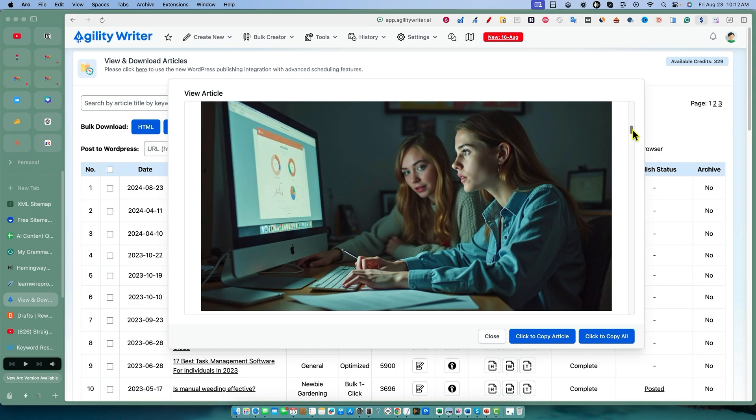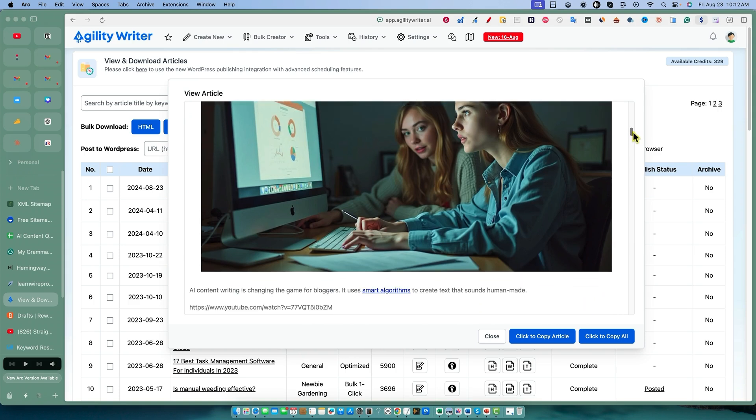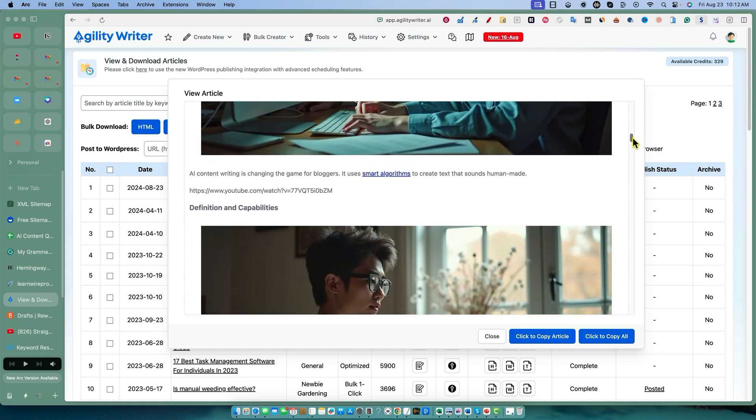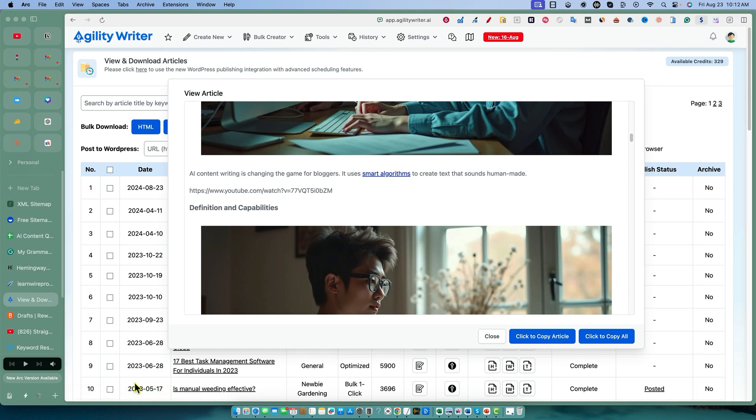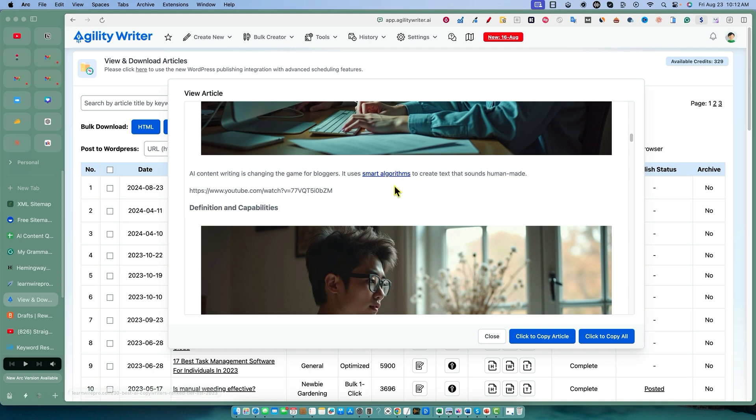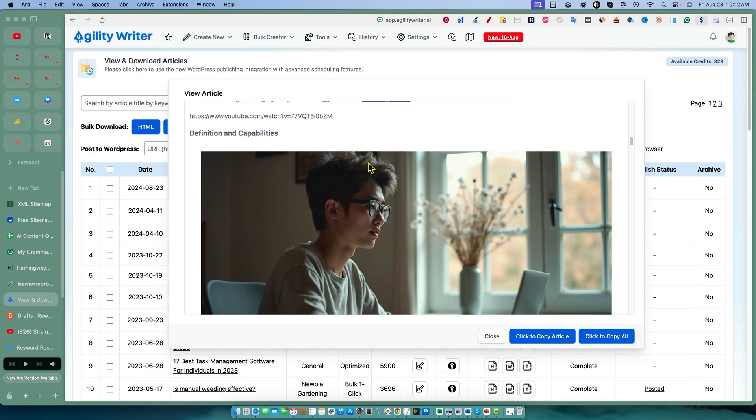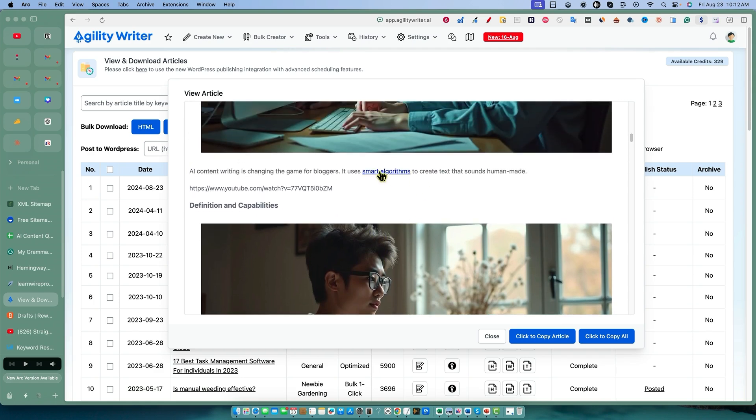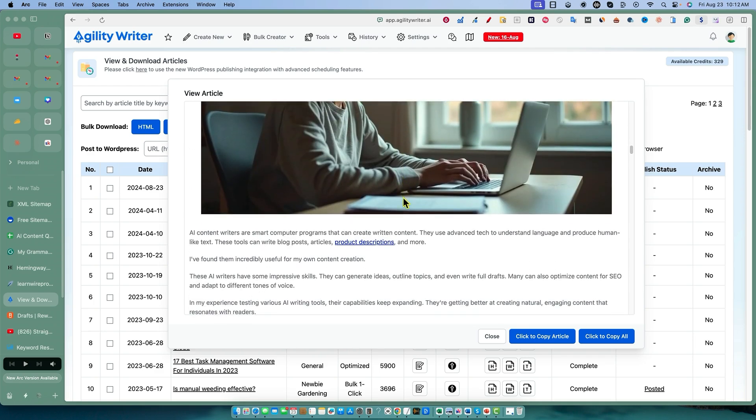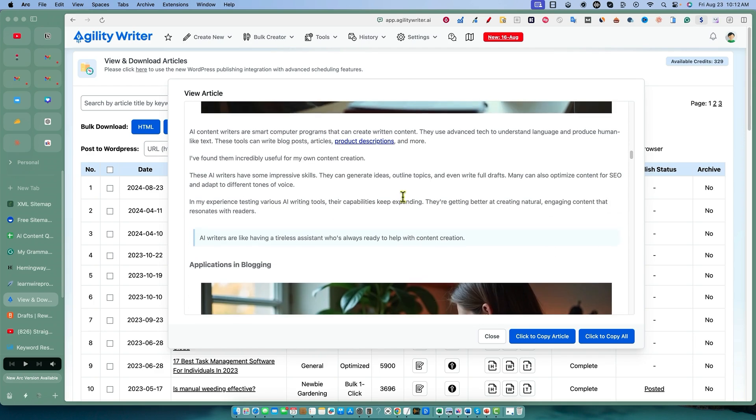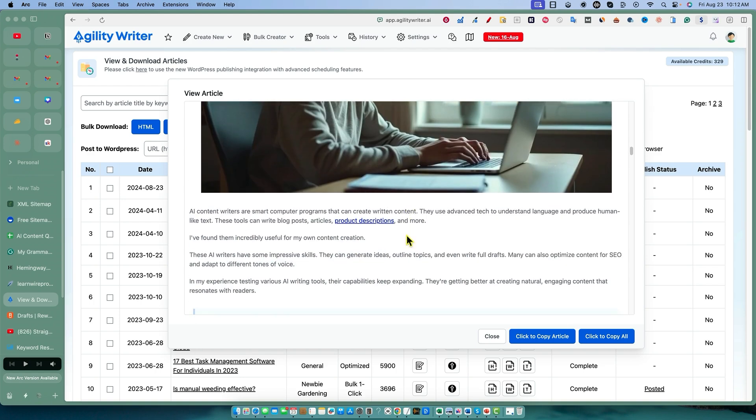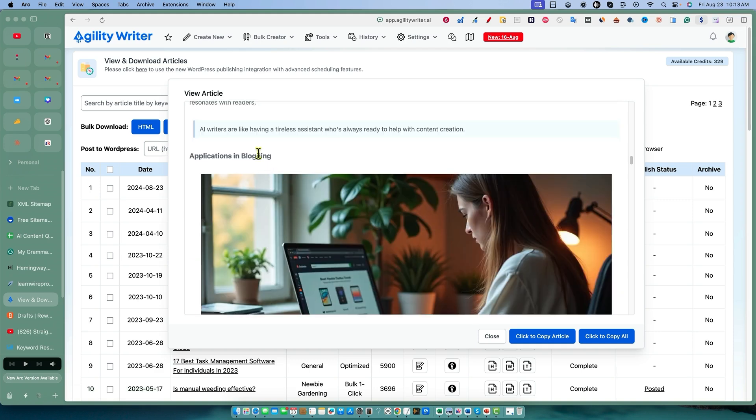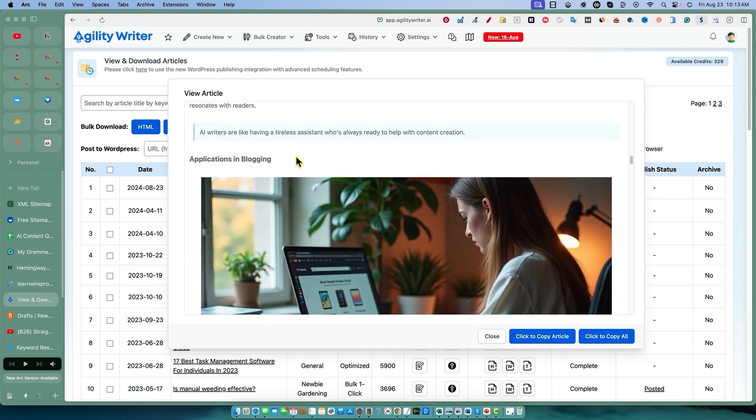Understanding AI content writing - we've got some good AI images with people in them. Very impressed with the AI images pumping out. AI content writing is changing the game for bloggers - it uses smart algorithms. You can see right here: 30 best AI copywriters ranked tier list. It actually added in my internal links, which is super cool.